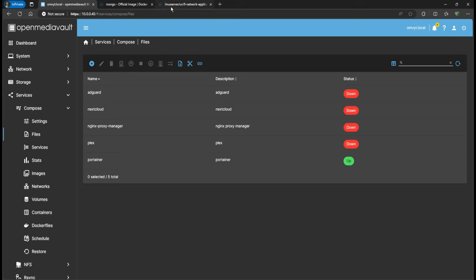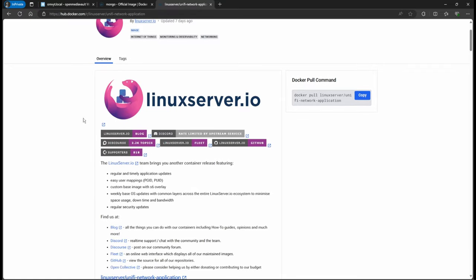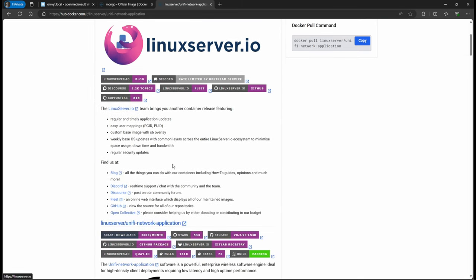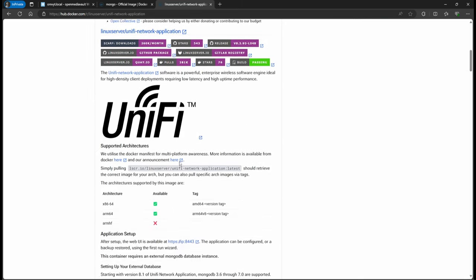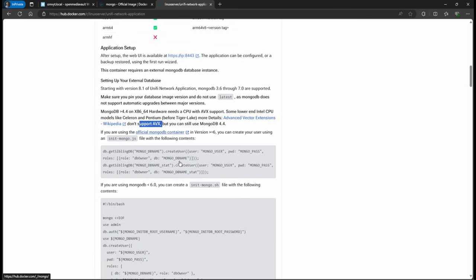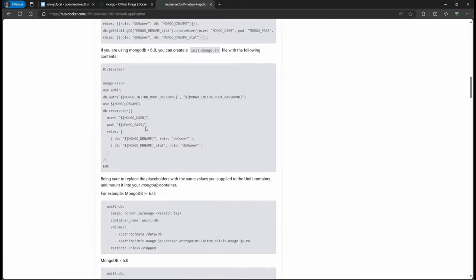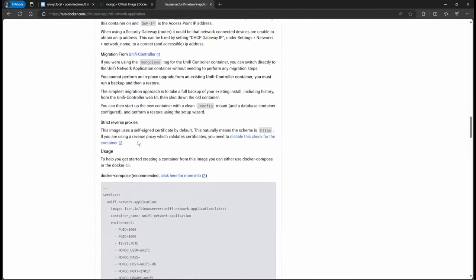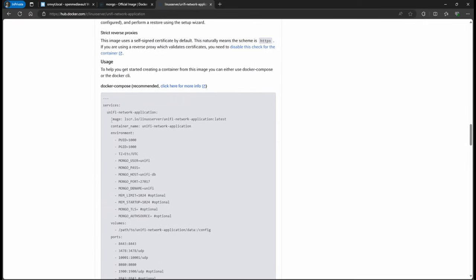I'm going to go to Compose Files. First of all, we're going to go into the container that I like to use. If you go to Docker Hub and you search for 'Unified Network Controller', you're going to find this one here. I like to use this one because they provide the YAML file for us, so it's as easy as just copying it over.